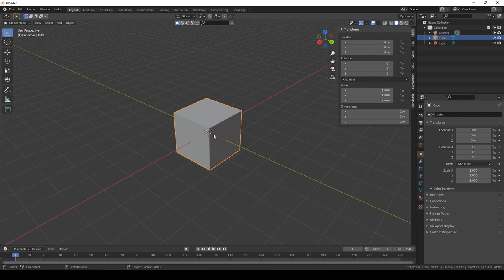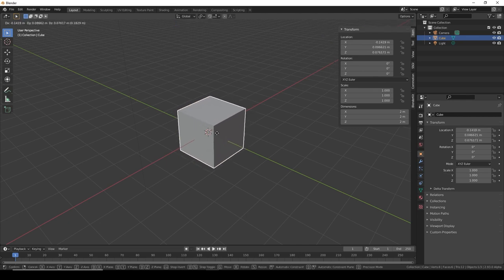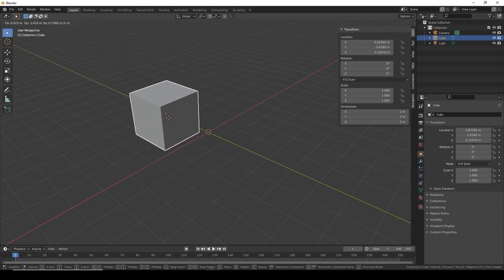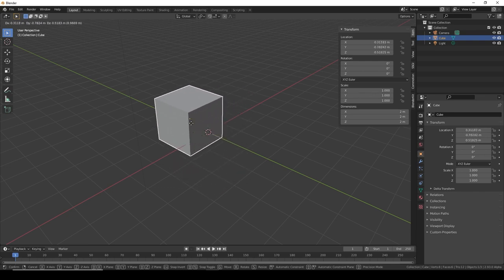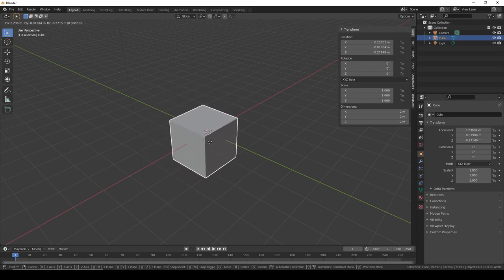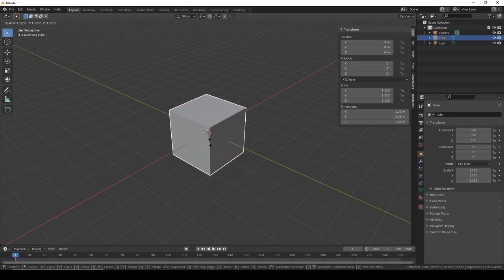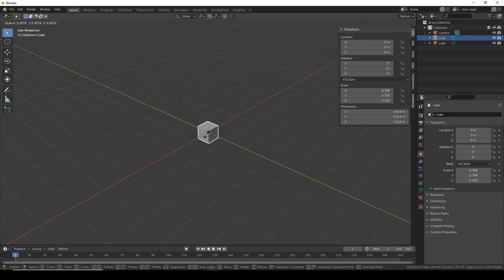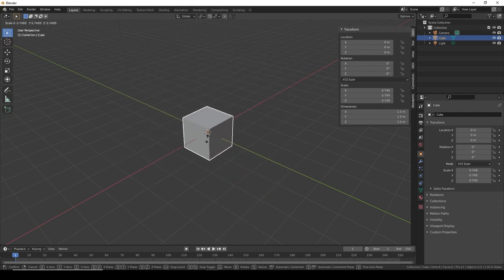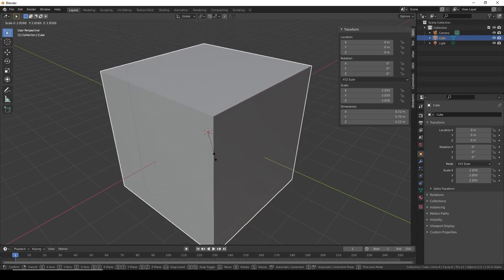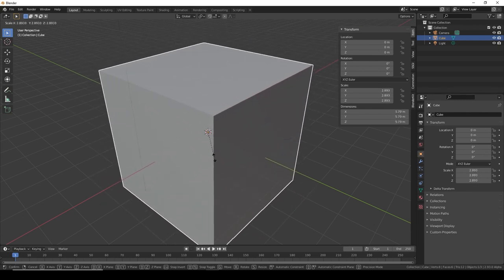If I move it, press G and move it around, you can see the location coordinates are changing. If we press S, we can see that the scale values are changing.